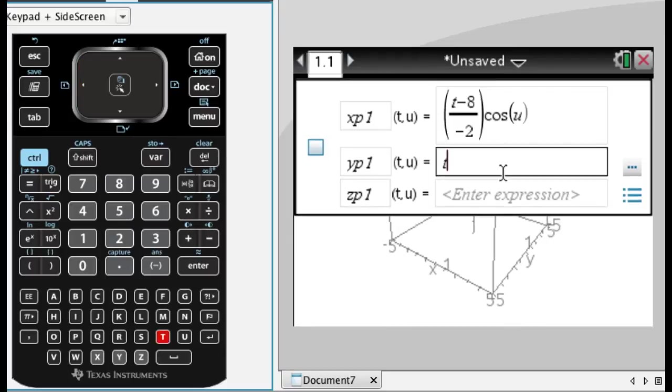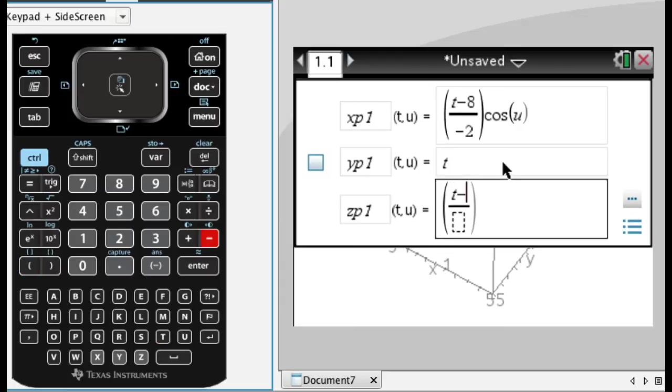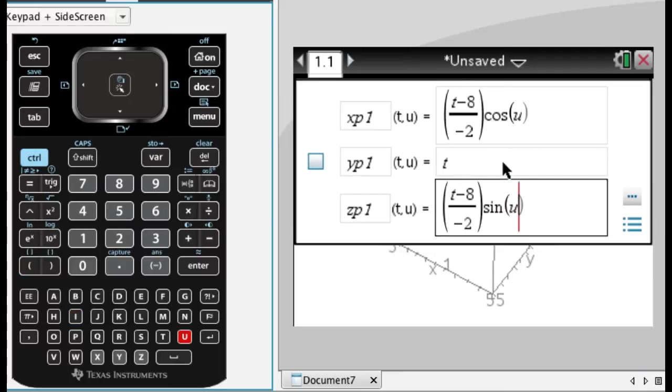And then Y is going to be T, and then T minus 8 over negative 2. And if I use cosine before, I've got to use sine this time. And what I'm going to do is just press enter and see what happens.